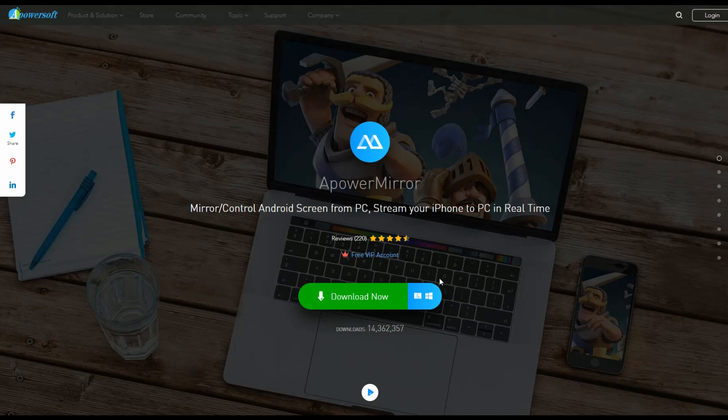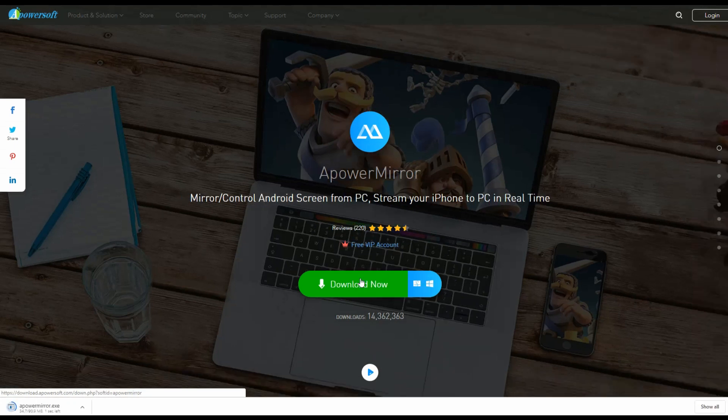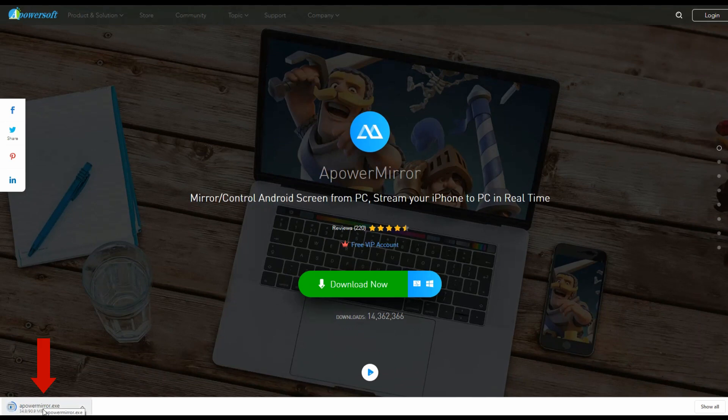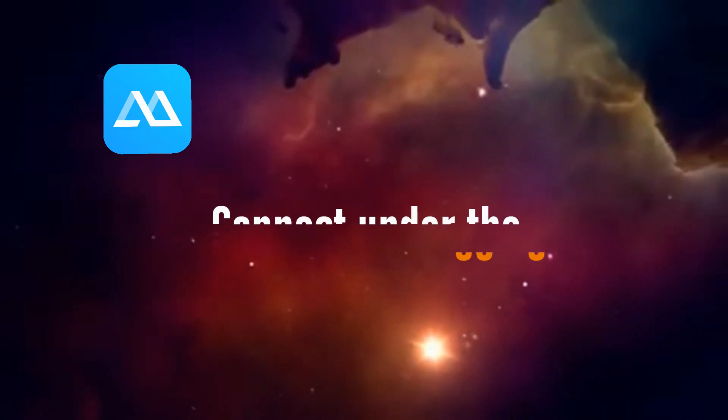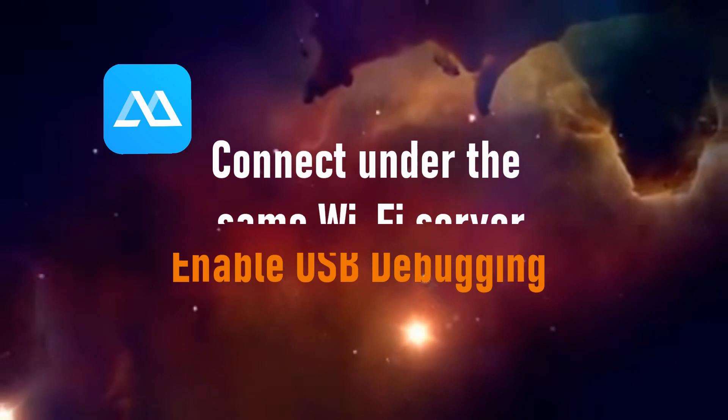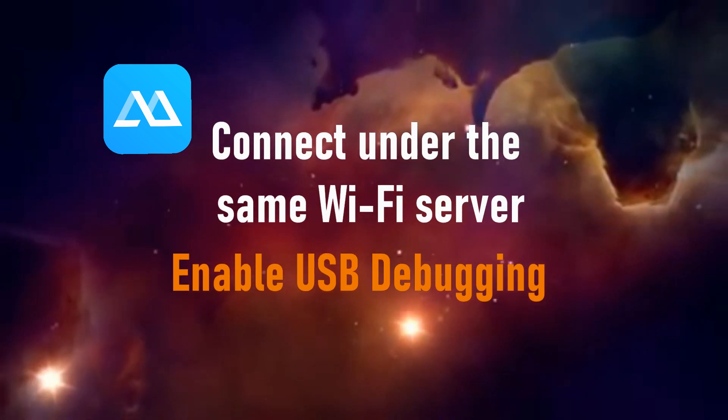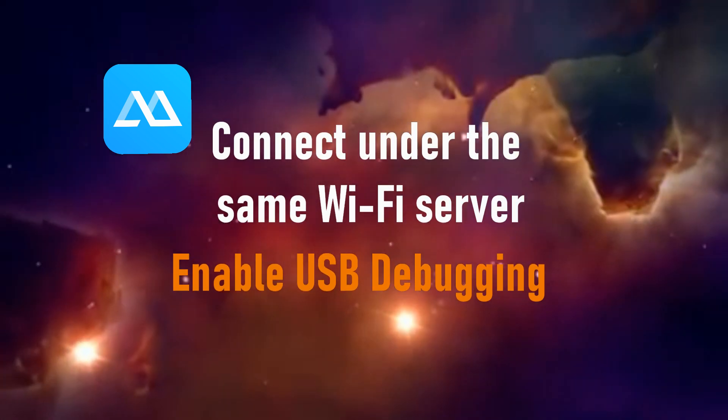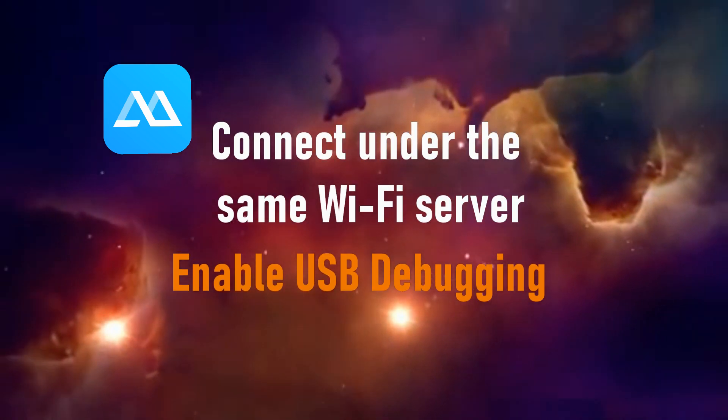You can get the app by visiting www.apowersoft.com. Click the download button and install until the app is launched. Prior to the mirroring process, you have to make sure that you connect both devices under the same Wi-Fi server, or else it will not work.